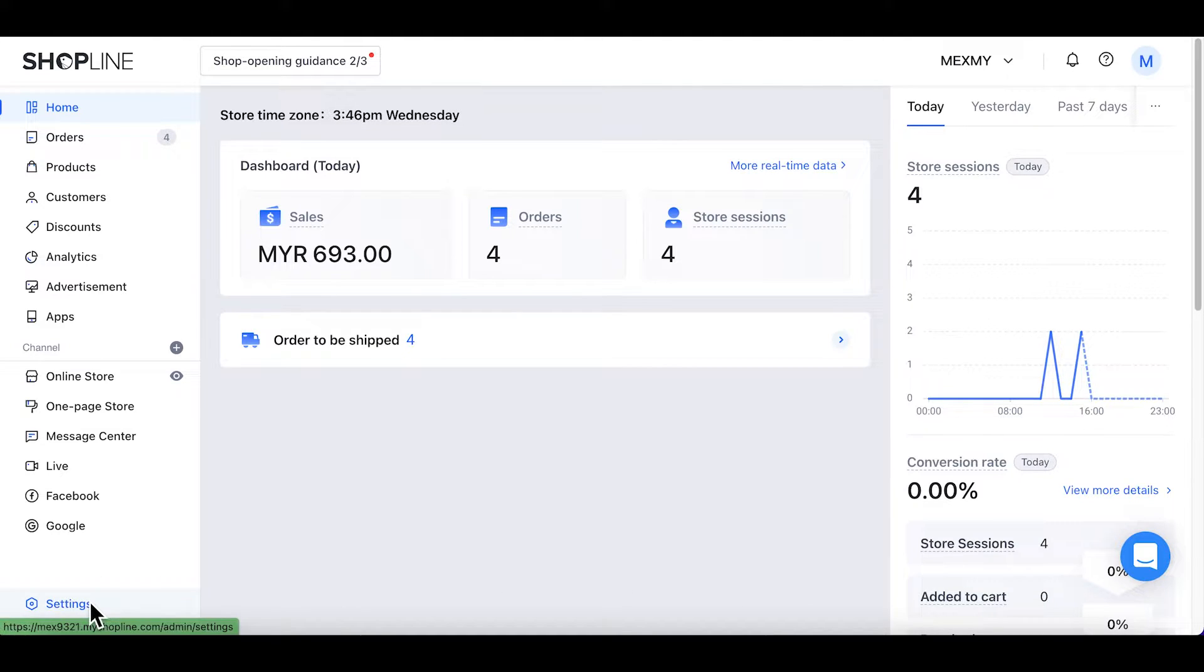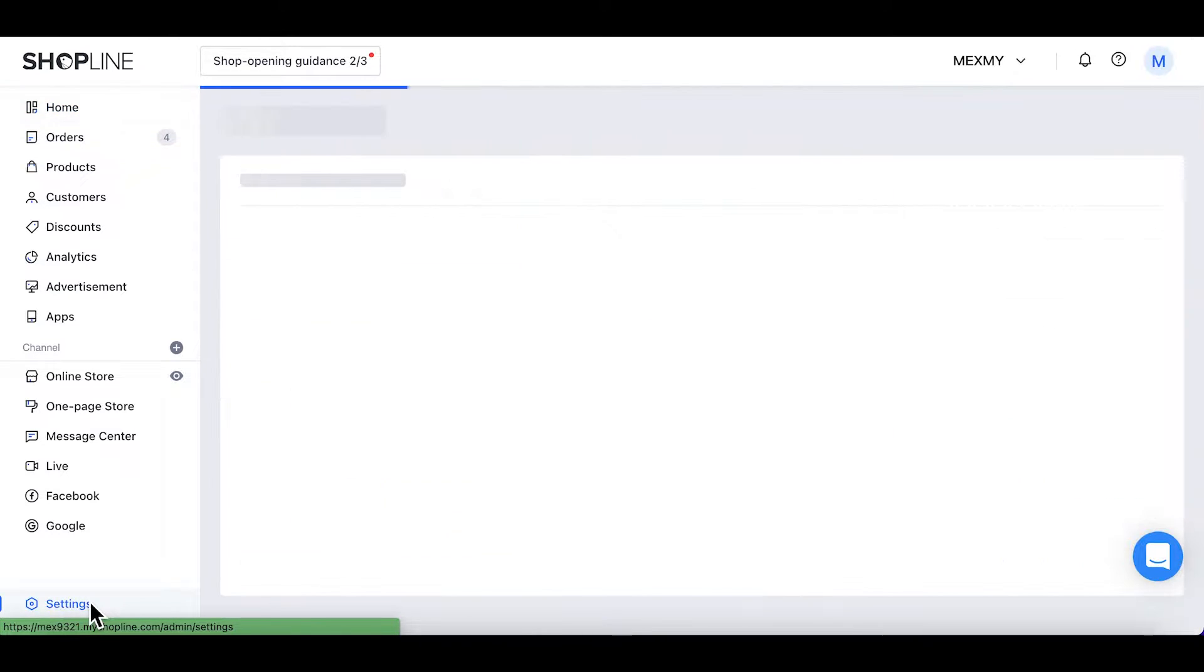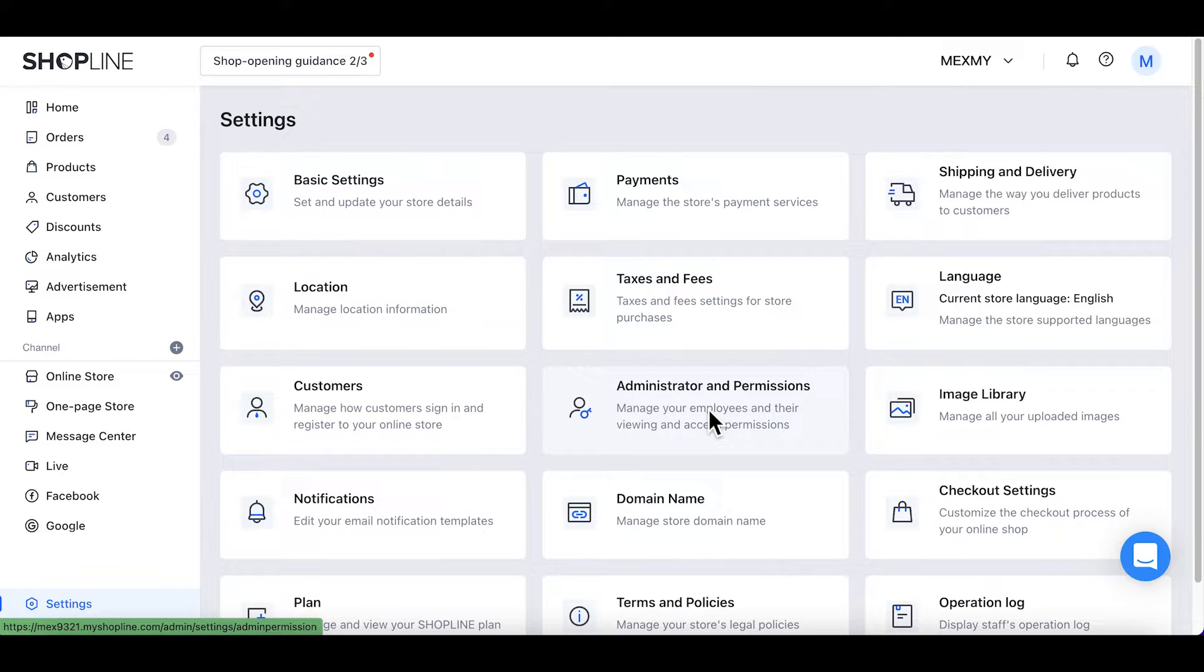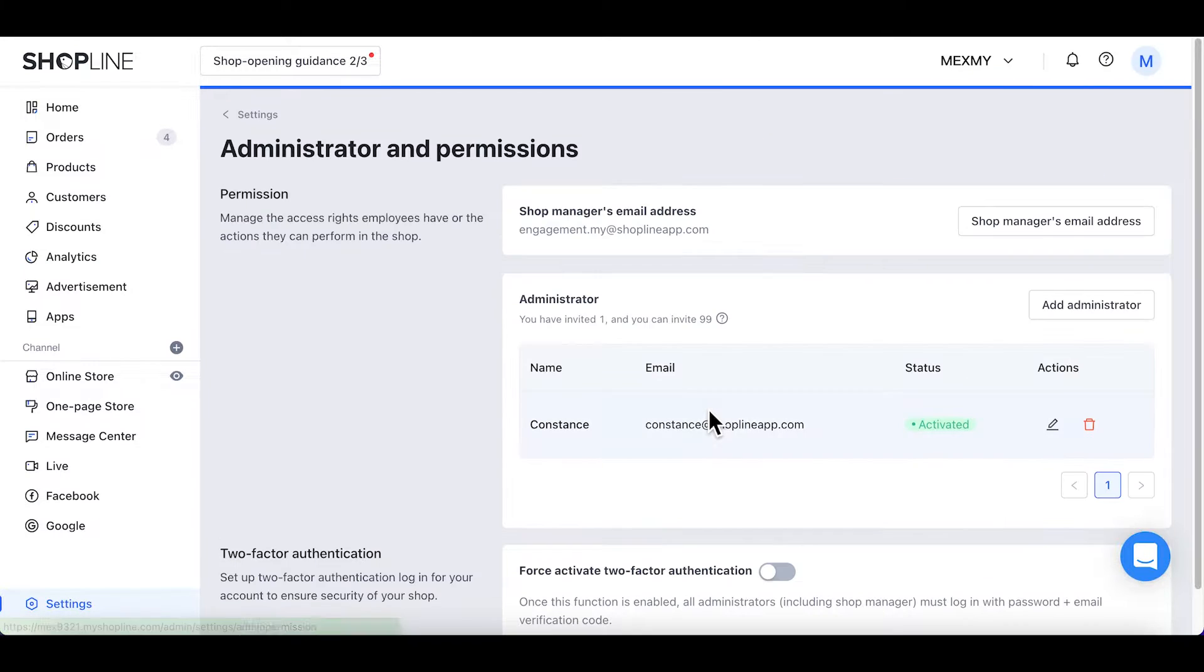At the bottom left, click Settings. Then, click Administrator and Permissions.